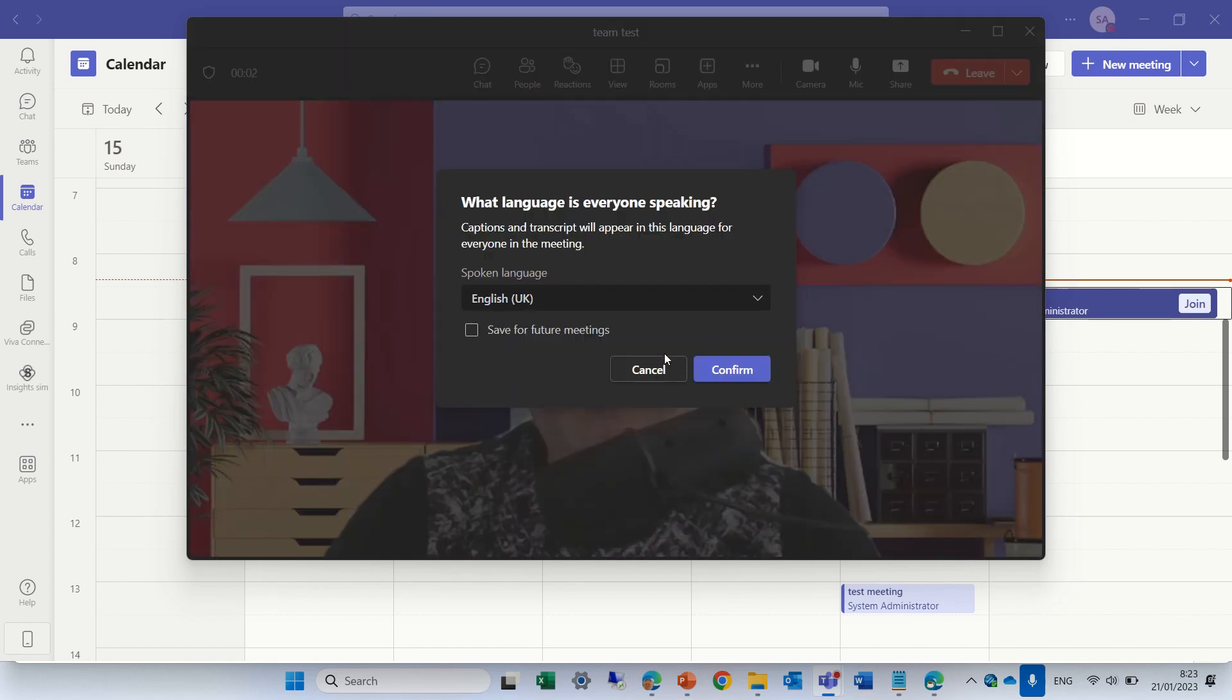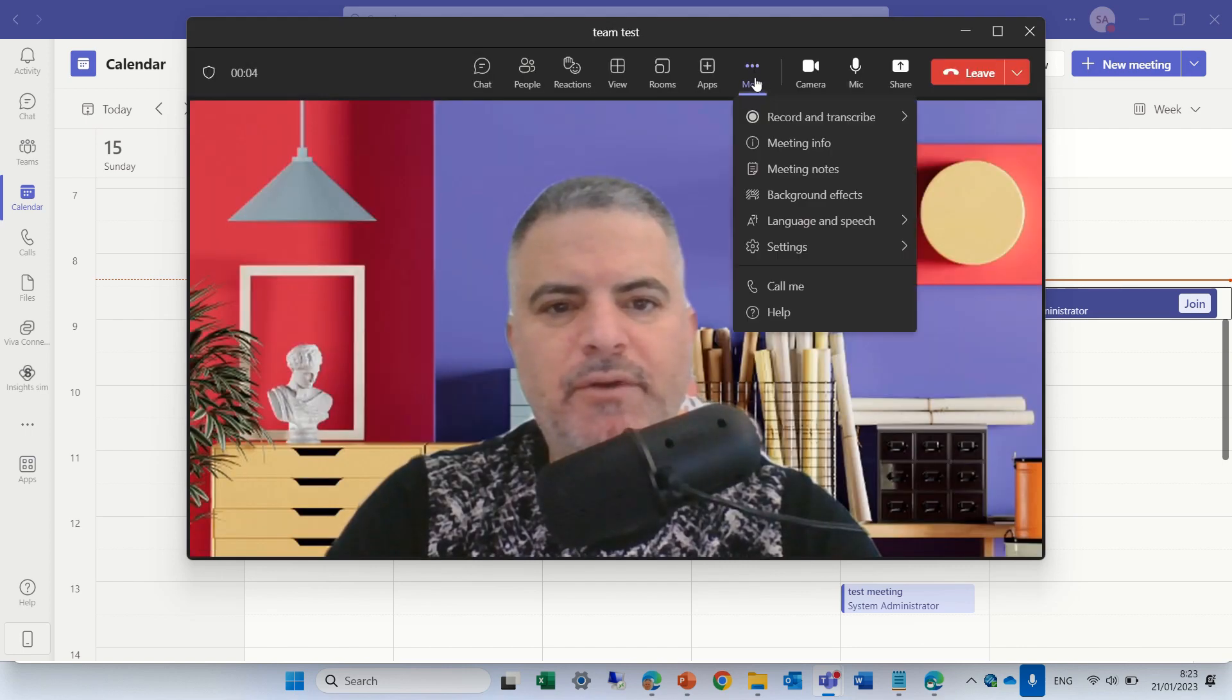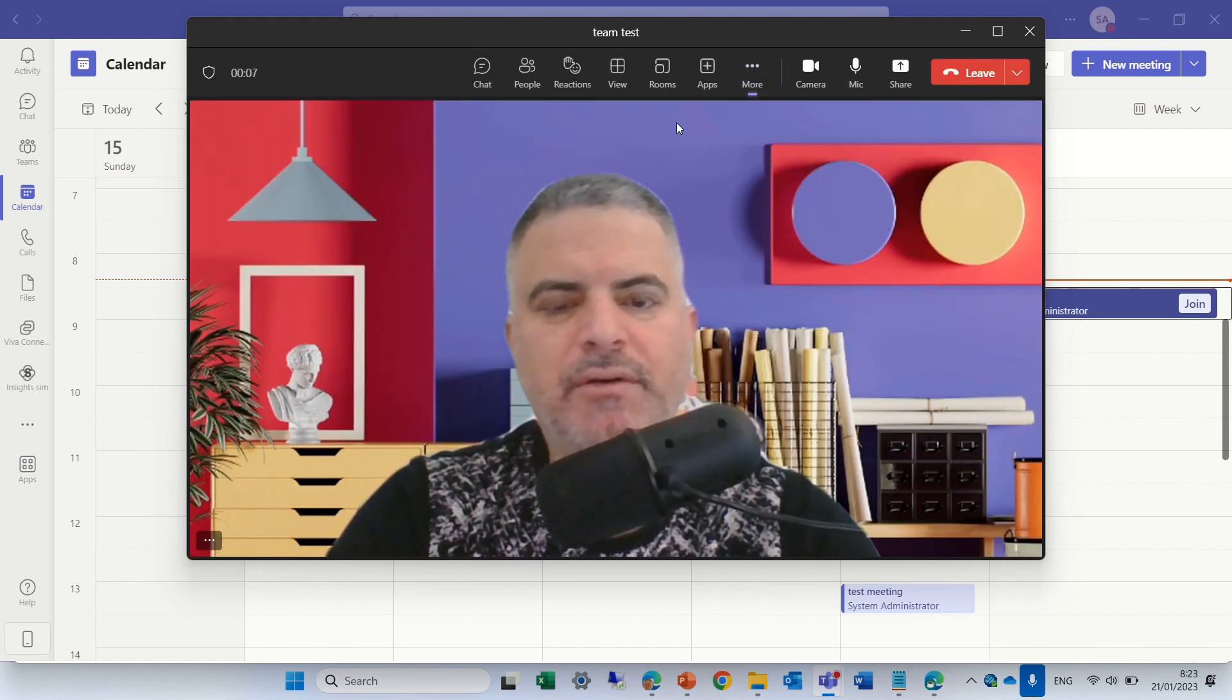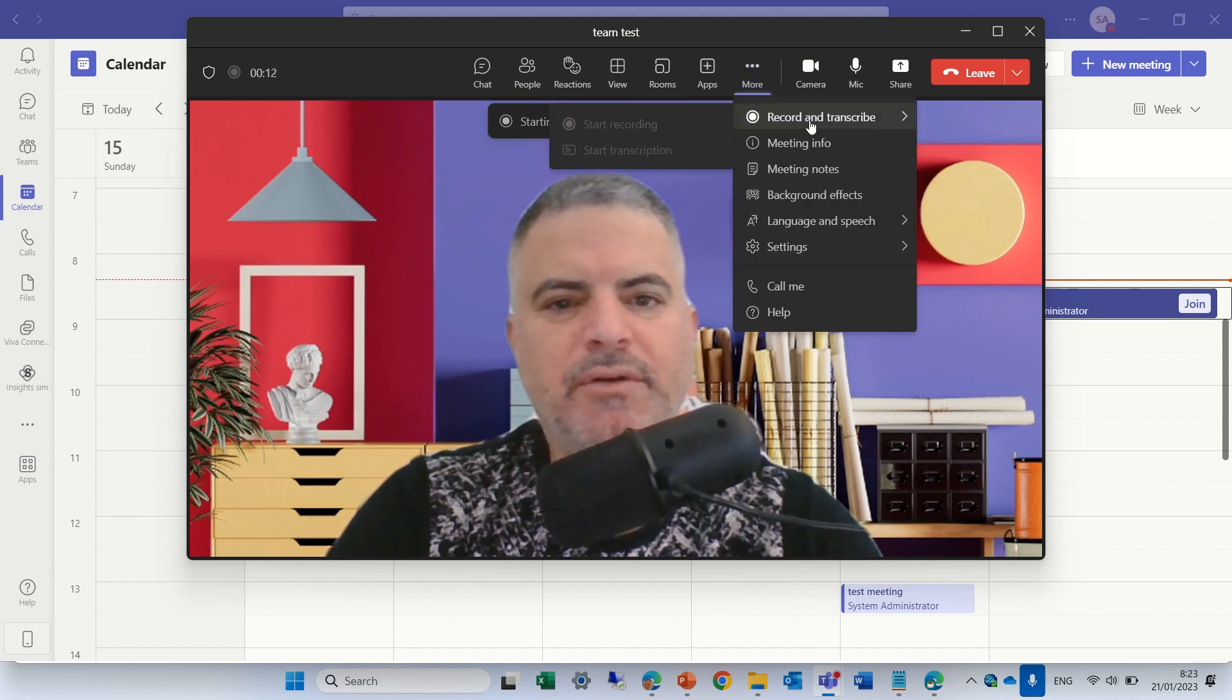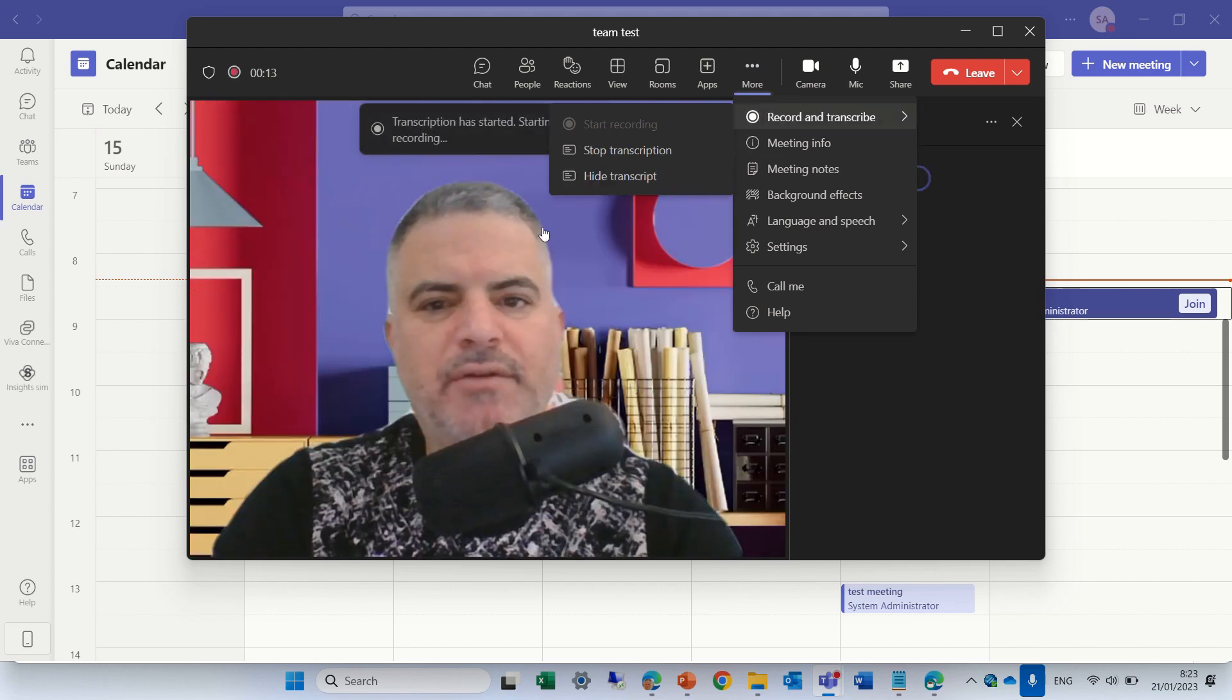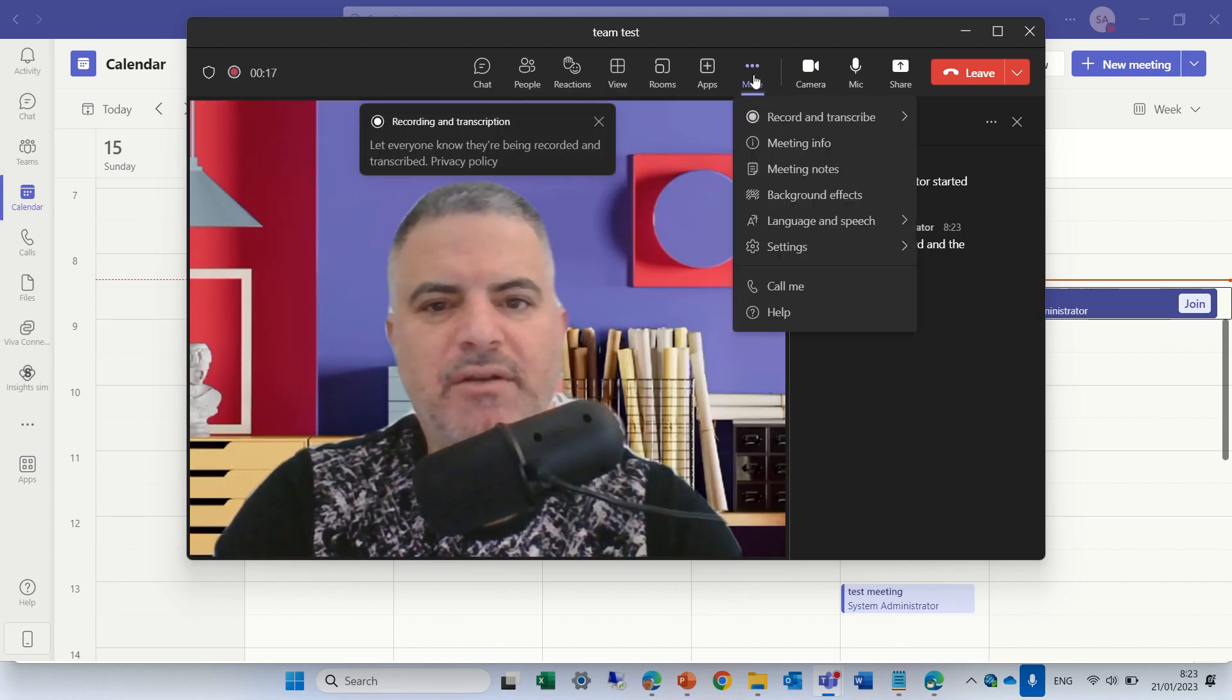Now we'll go to the three dots and we'll start recording and then we'll start the transcript. It started to record and the transcript has started as well.